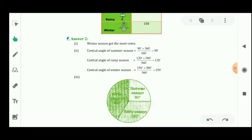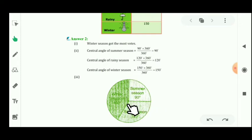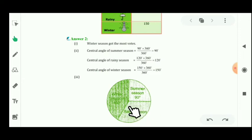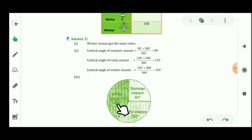For making the pie chart, first draw a circle with a compass. Then, starting from any point, use a protractor to mark the summer season angle of 90 degrees. Then mark the rainy season angle of 120 degrees. Then mark the winter season angle of 150 degrees. Label each sector accordingly. This is the pie chart for question number 2.